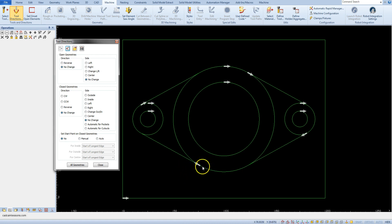This is the start point and this is the end point of the line. Closed geometries are geometries whose begin and end are at the same point. On our drawing these are circles and rectangle.